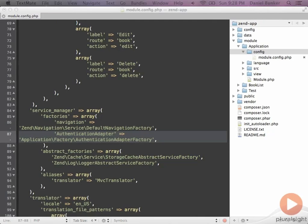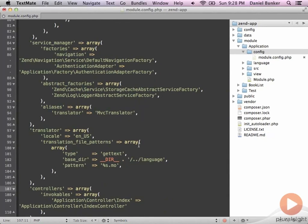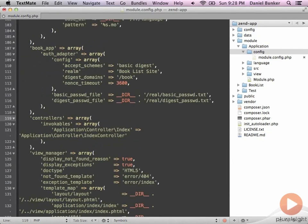Next we need to add the book app authentication adapter and configure how it's going to work. This essentially tells us what kind of adapter it is and how we're going to configure it. We can do that in the same file, underneath the translator configuration — though this can live wherever.